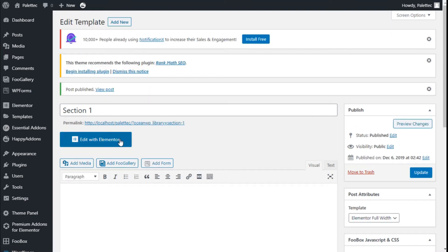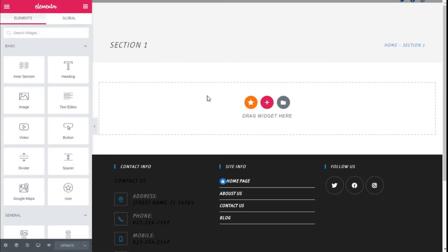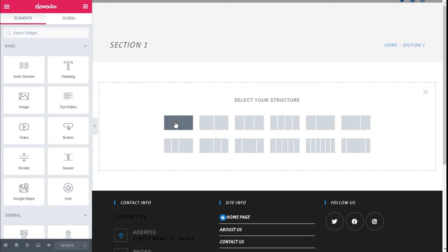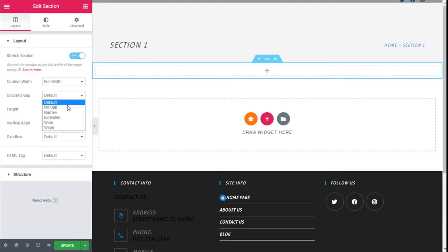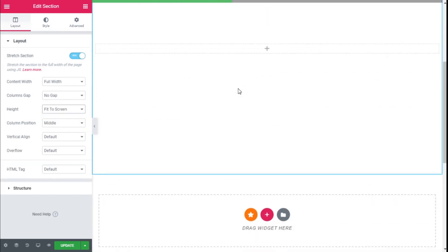We are going to click on Edit with Elementor. Here we are. Now we are going to click on Add New Section — the plus symbol — and select a single row. On Layout, we are going to select Stretch Section and change that to Yes. On the Content Width we are going to use Full Width. For the Column Gap we are going to use No Gap, and the Height we are going to fit to the screen.